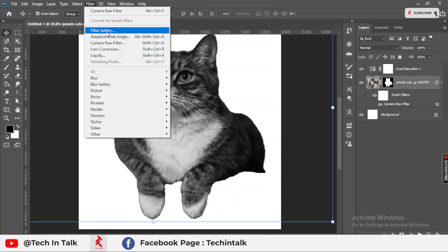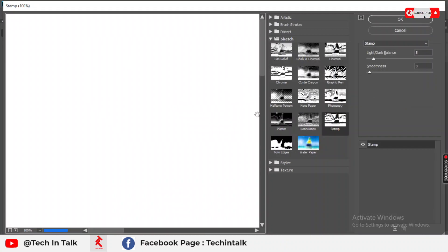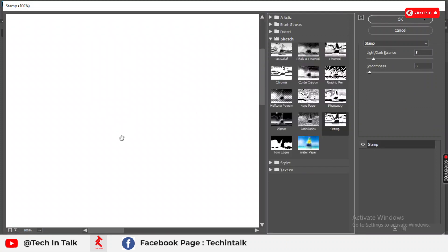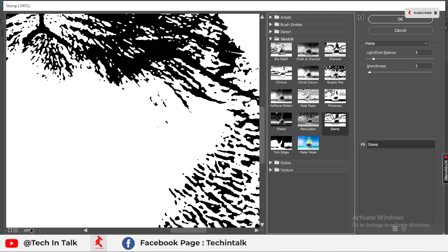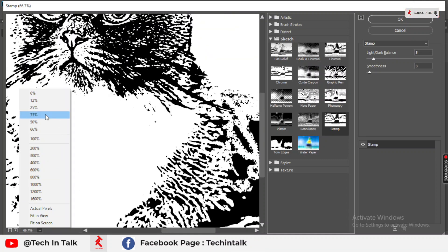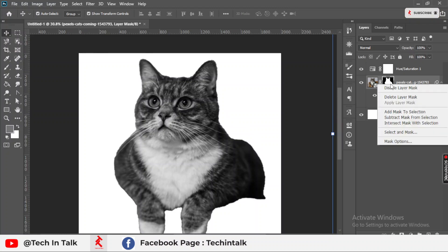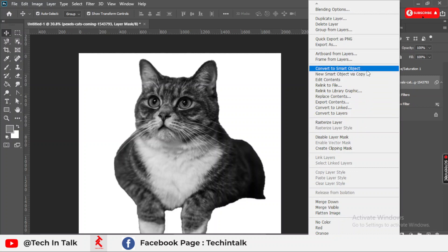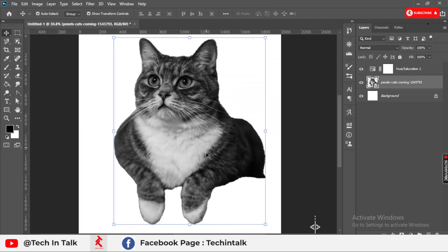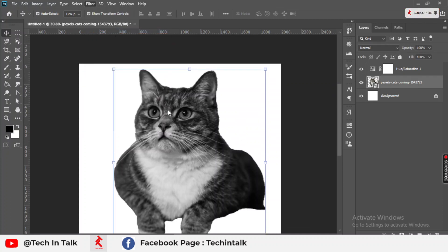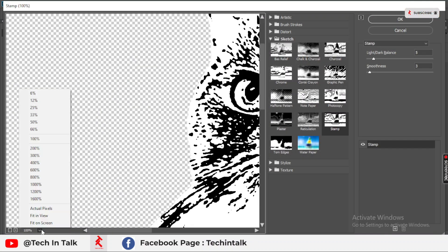Now go to Filter again and go to Filter Gallery. In this gallery, go to Sketch. Before doing this, you should convert the layer into a Smart Object — select the layer mask thumbnail, right-click on it, and go to Convert to Smart Object. In this way your cat is cut out so the filter is easily applied only on the cat.